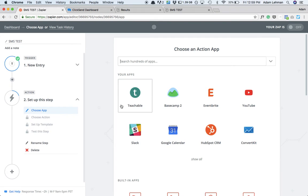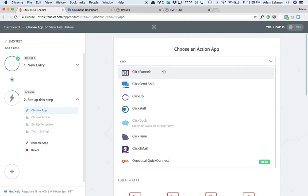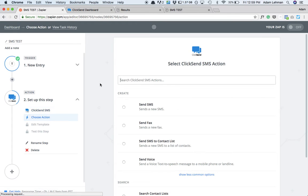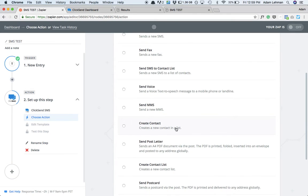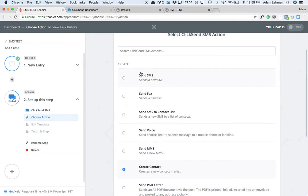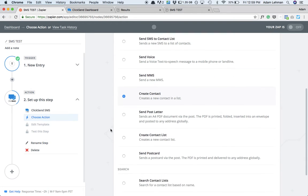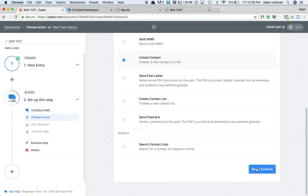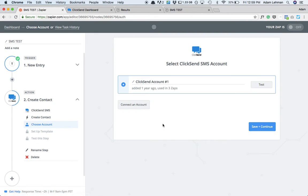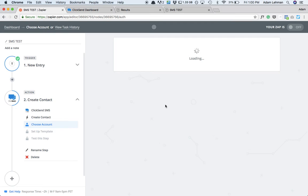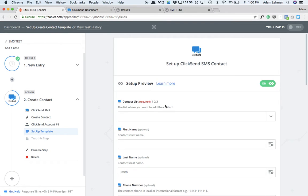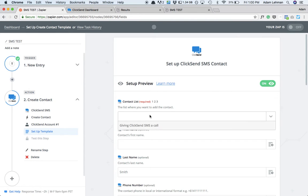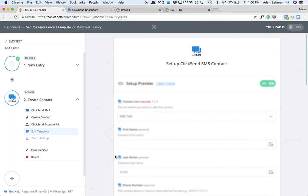And now we can say, so once that form gets filled out, what do we want to have happen? So we want ClickSend to create a new contact within ClickSend. So you can do all sorts of things. Like you can automatically send someone a text message. And I can show you how to do that if you want to. But we're gonna hit save and continue. Choose the account. Mine's already set up. And then we're going to set up the template of how do we want the information in Typeform to speak to ClickSend. So contact list, we're going to pick which contact list we want to populate. We picked SMS test.